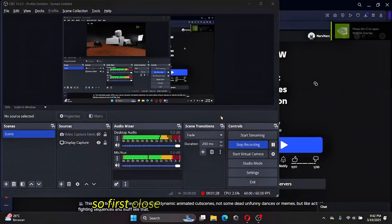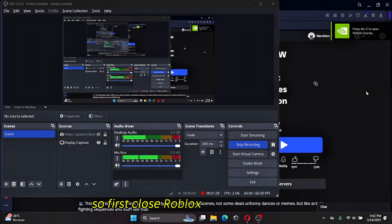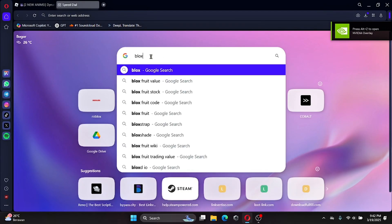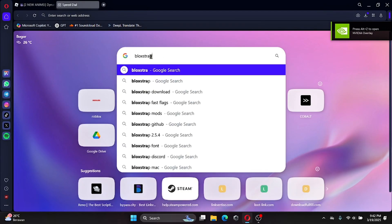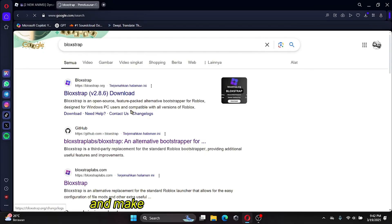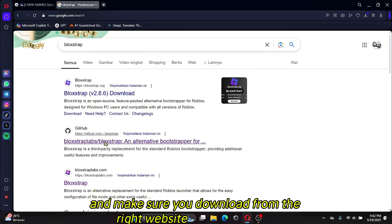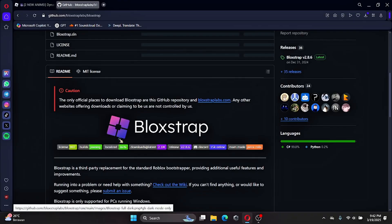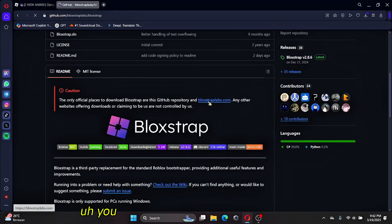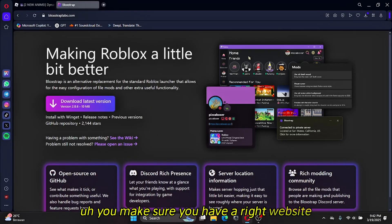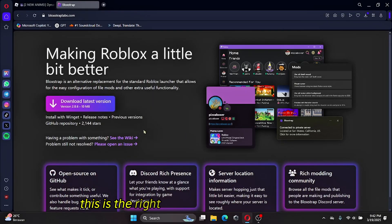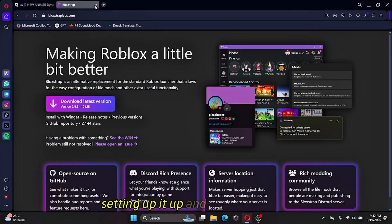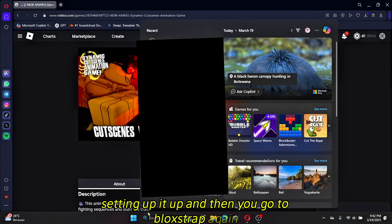First, close Roblox. Then you need to get Bloxstrap. Make sure you download it from the right website on GitHub. This is the right website — just install it and set it up, then go to Bloxstrap again.